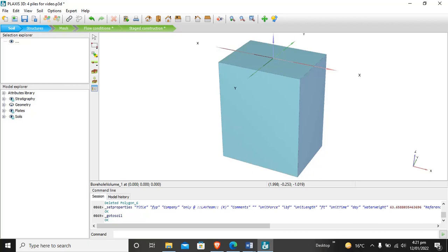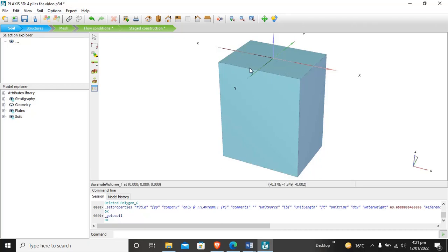Hello dear students, this is Engineer Aki Behmat from the Department of Civil Engineering, UTP Shawar. In today's tutorial we will perform the analysis on far piles with raft foundation on sandy soil.